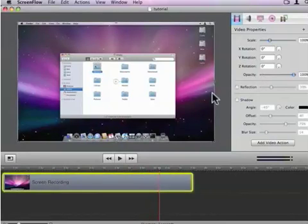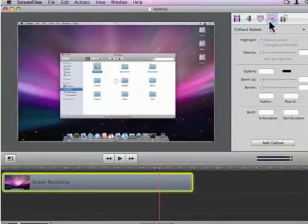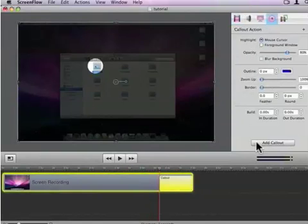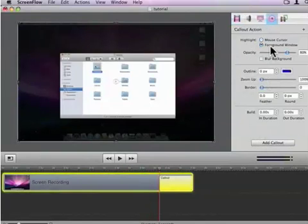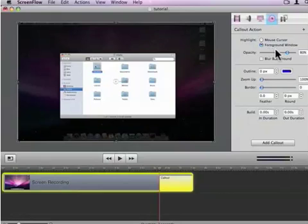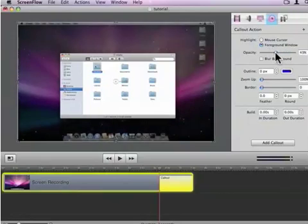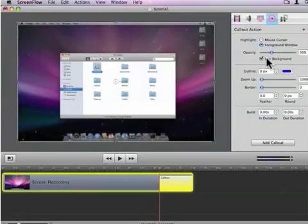Although there are lots of features we could show you, we only have time for one. Notice the Finder window here in our recording. Well ScreenFlow knows exactly where it is, so we can add a callout for the foreground window, and adjust the opacity. We can even blur the background.